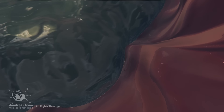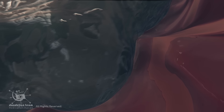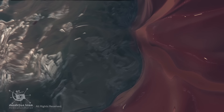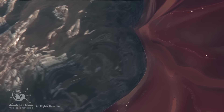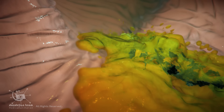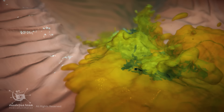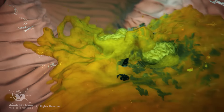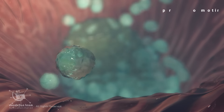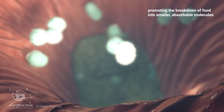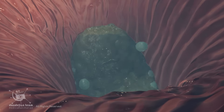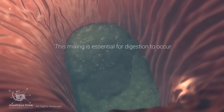Rugae play a crucial role in digestion. The folds of tissue increase the surface area of the stomach lining and create turbulence in the stomach, allowing for more efficient contact between food and digestive enzymes secreted by the stomach lining, promoting the breakdown of food into smaller, absorbable molecules. This mixing is essential for digestion to occur.